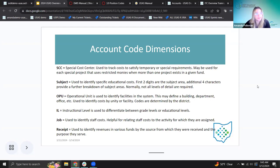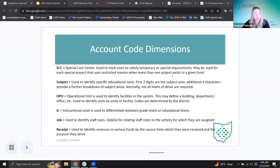Any questions about those codes? I have a couple more things — I'm going to go back to the special cost center. If you have any thoughts or questions, just let me know.